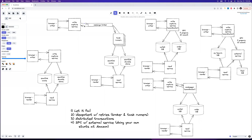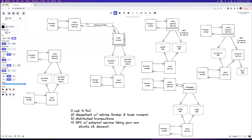You have your request come in, you stick it on the broker, and it immediately returns back confirming it received the message, then returns success to the client. A task runner pulls the message off the broker and tries to persist to both stores. It will not return success back to the broker unless it completes the task, so it keeps retrying until it writes to both.